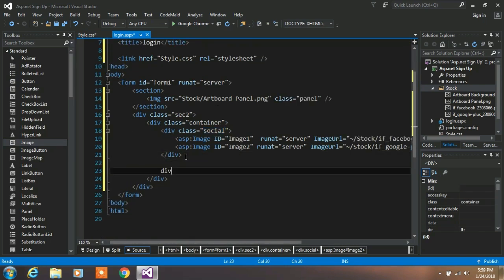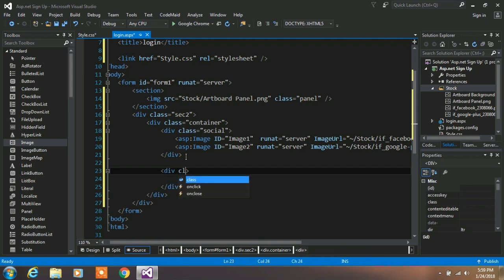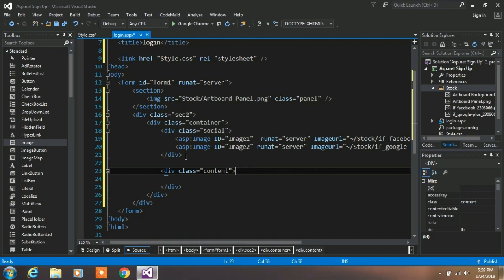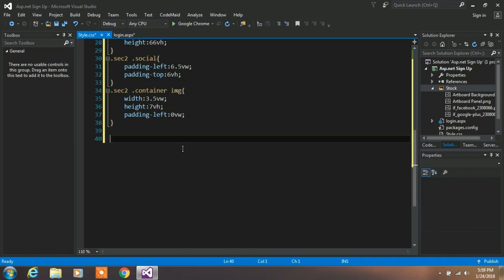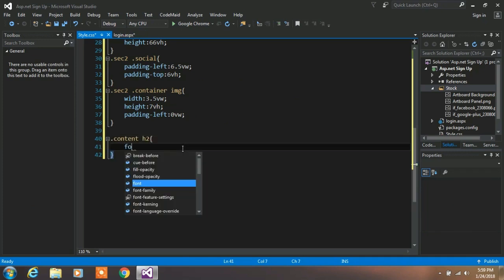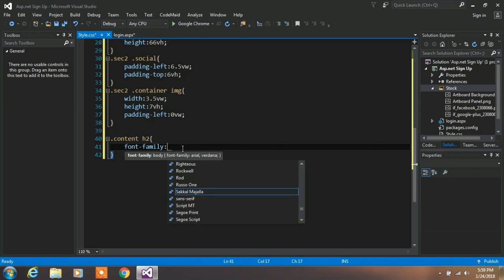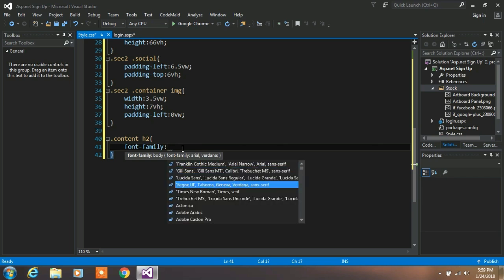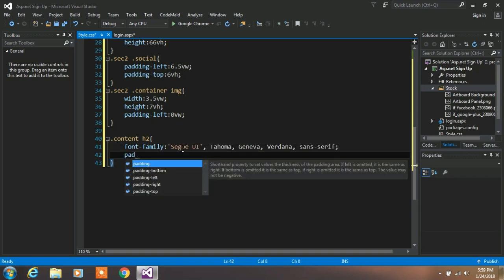In the login page, create another division tag with a contained class. And here enter h2 element and name it as sign up. Now we want to create a custom style for h2 element, so type .contain and h2. First create a font family and then padding left.